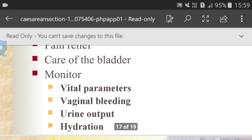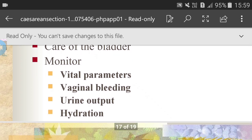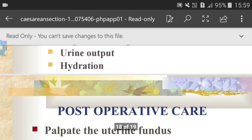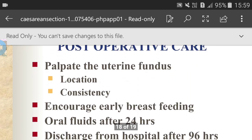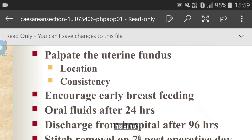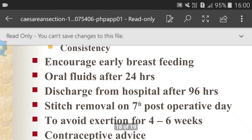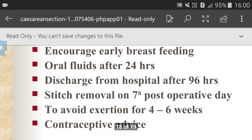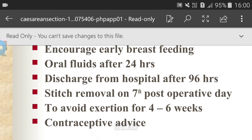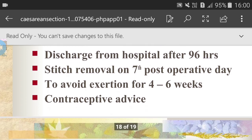Post-operative care: nil orally for 24 hours; crystalloids for 24 hours, approximately 2500 ml; antibiotics as per hospital policy; pain relief; care of the bladder; monitor vital parameters, vaginal bleeding, urine output and hydration; palpate the uterine fundus for location and consistency; encourage early breastfeeding; oral fluids after 24 hours; discharge from hospital after 96 hours; suture removal on the 7th post-operative day; avoid exertion for 4–6 weeks; and contraceptive advice.